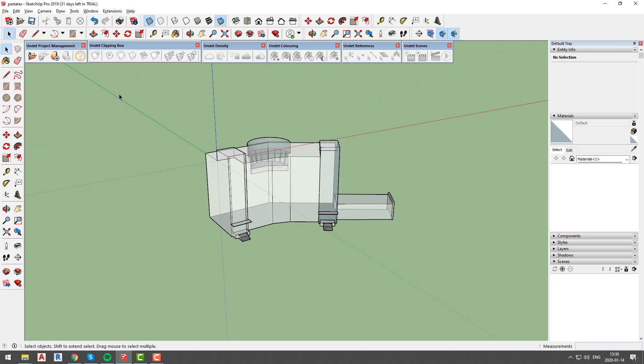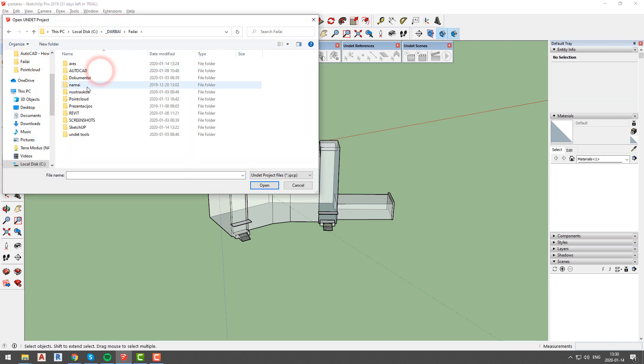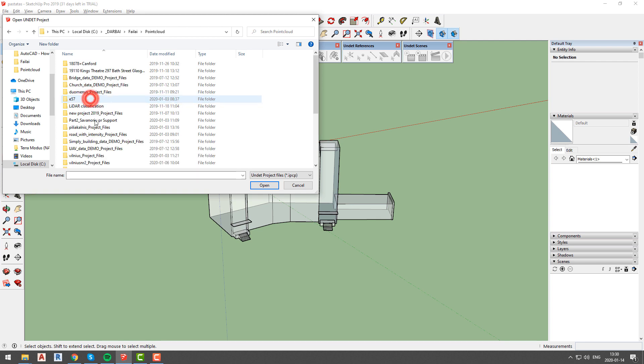Let's go ahead and load our undet project. Also we will use x-ray style, which will help us to better understand clipping box boundaries.